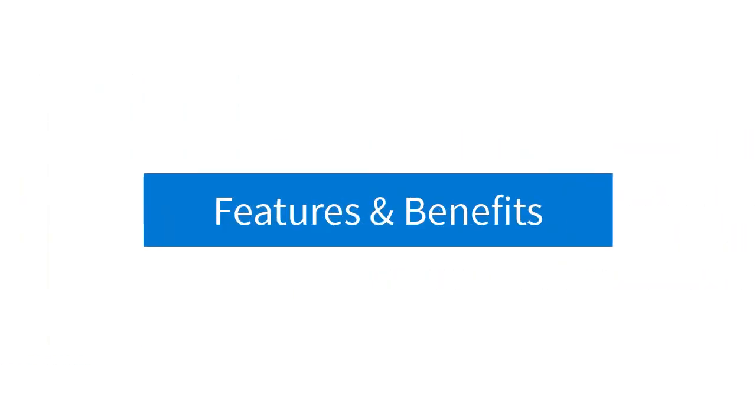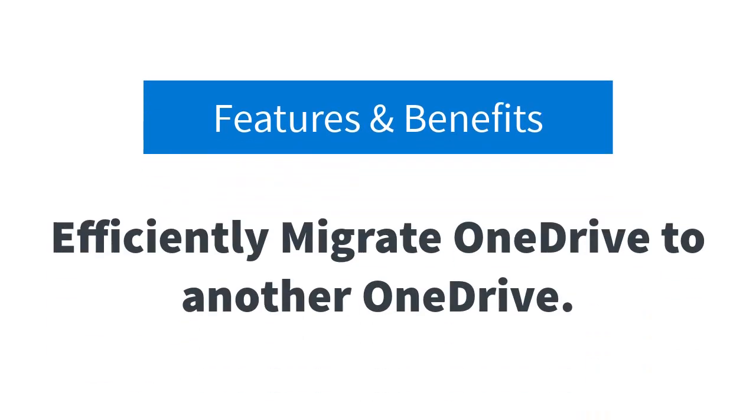Now, let's begin to know the software features and benefits that will help in the migration process of OneDrive to Google Drive.